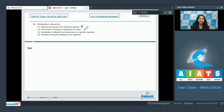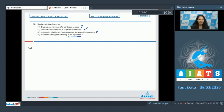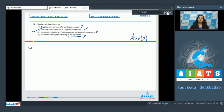Third option: availability of different food resources for a specific organism — not at all. Fourth option: variation among the offsprings of an organism — if an organism shows variations in its offsprings, this is not biodiversity. So the correct option for question 92 is option number two.